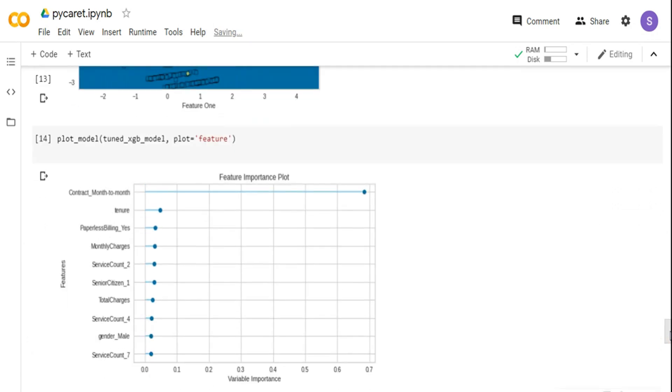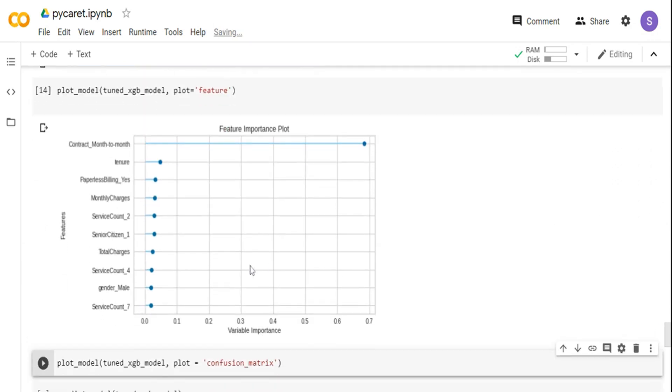You can plot the feature importance by running a single line of command. You can see which are the top features that contributed. Basically, the month to month contract contributed a lot, and then there are a lot of other features that have contributed to it.